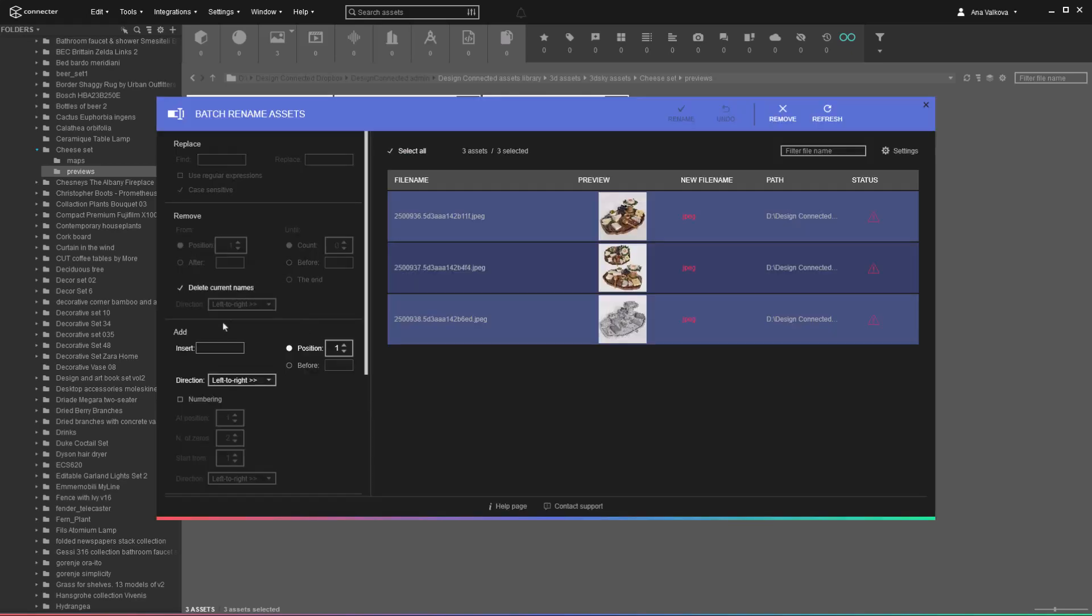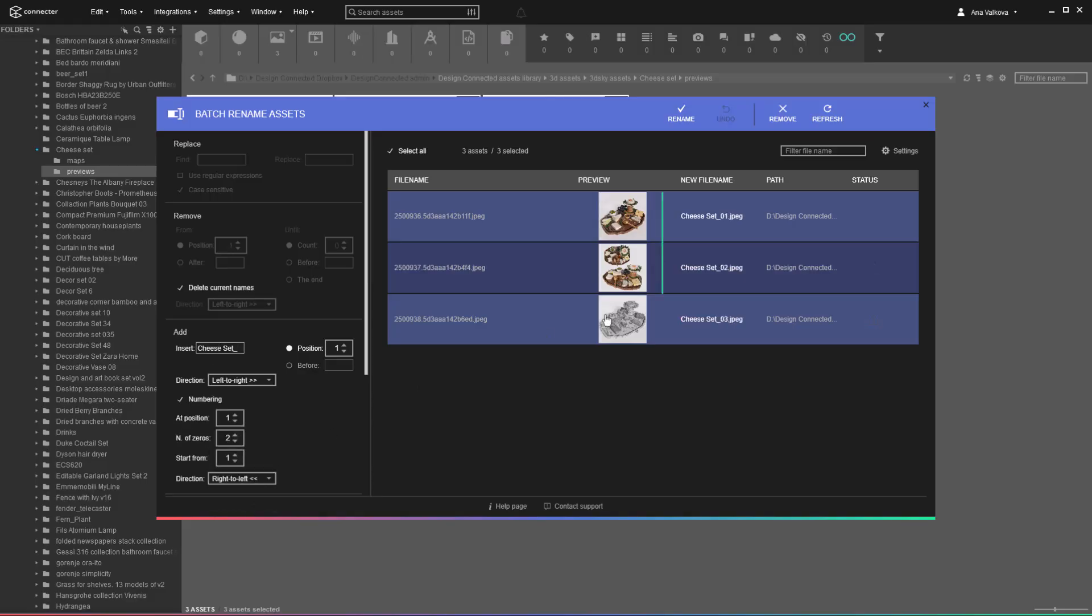We'll create entirely new file names, but you can modify existing ones by adding suffixes, numbering, or using find and replace. Preview the results to make sure everything looks right.